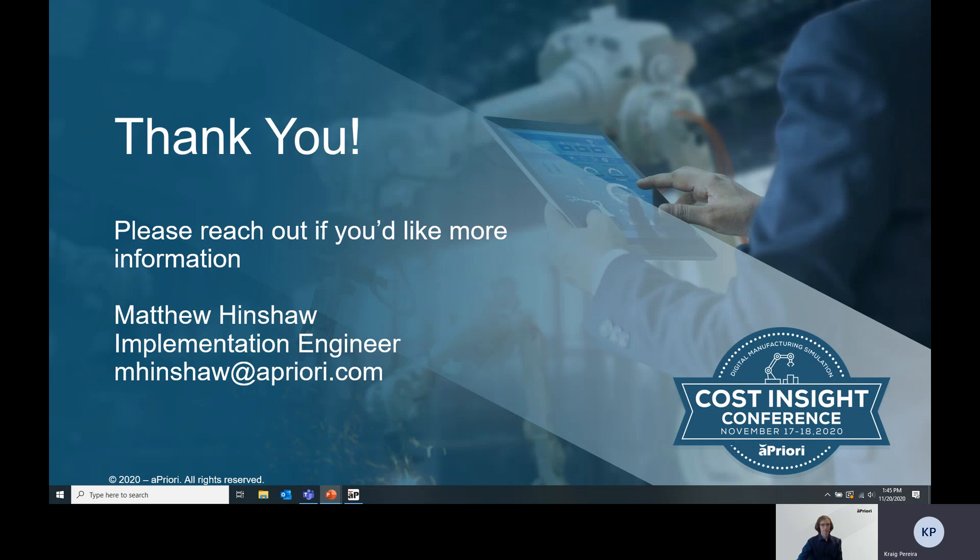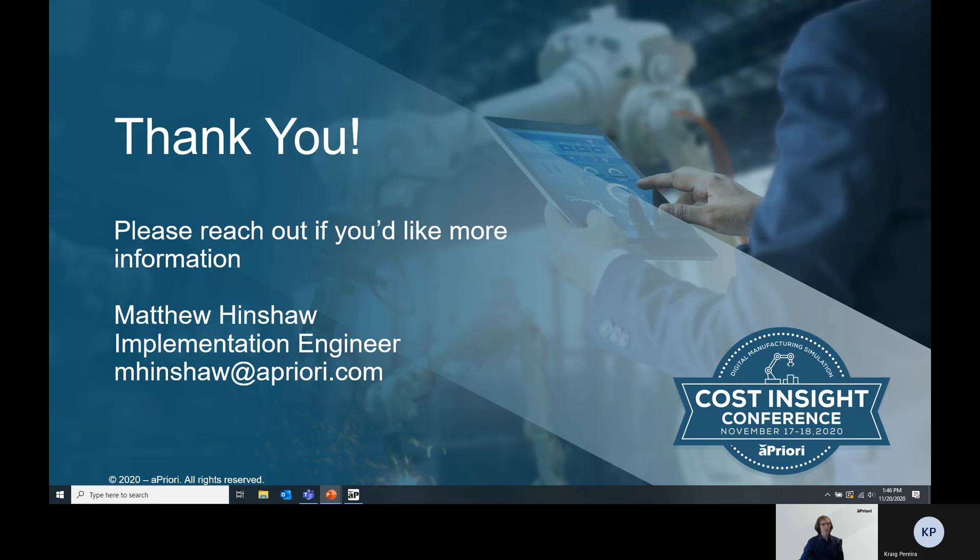Awesome. The next question was, does this functionality require a license? So another great question. Matrix costing actually runs off of the deep costing mechanism. So there is no additional license or costing required to get to matrix costing. Anyone with 20.1 aPriori or later will be able to matrix cost parts.